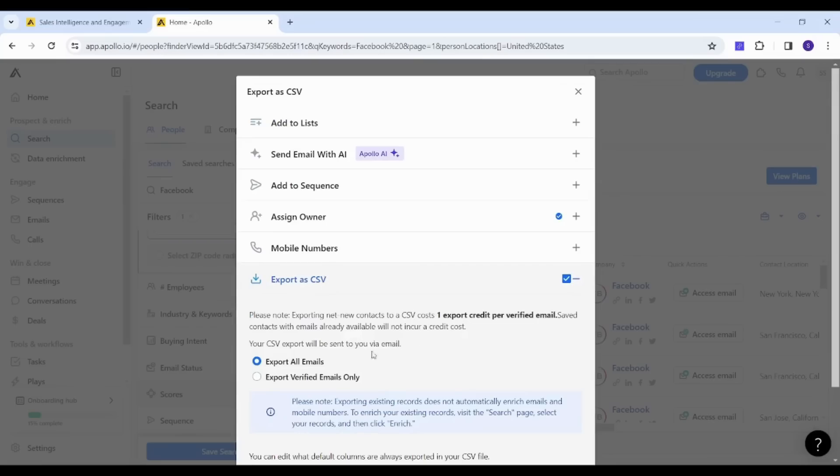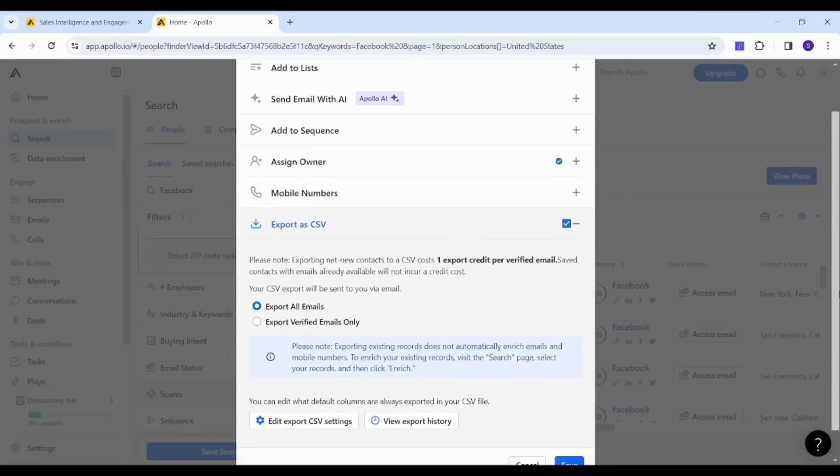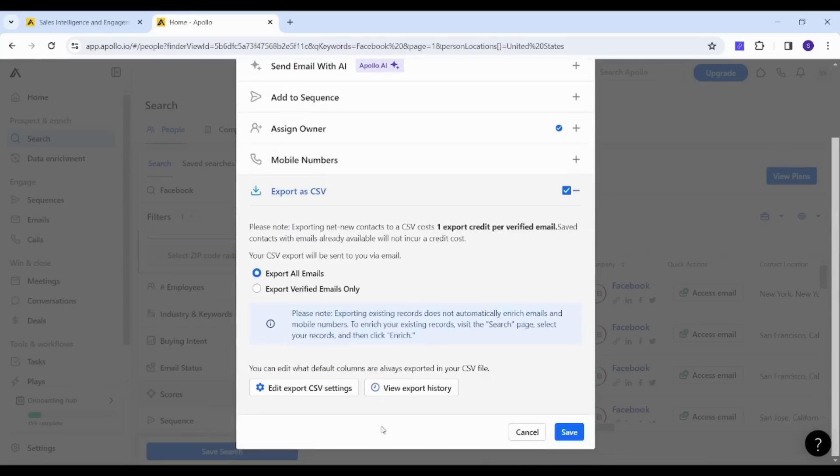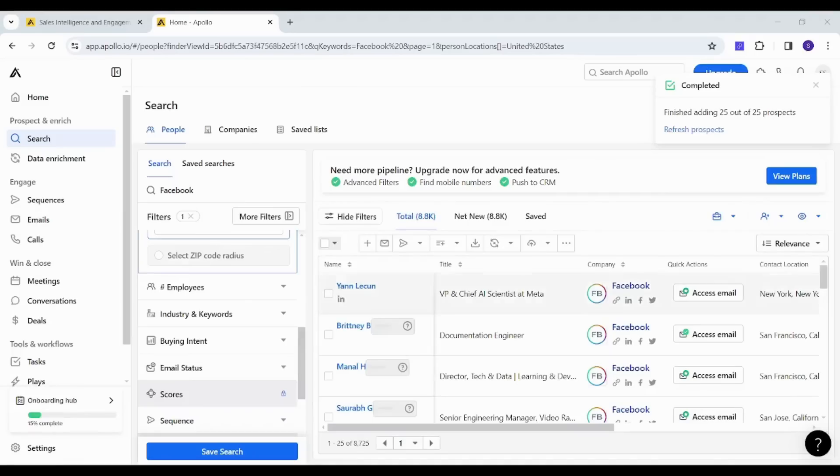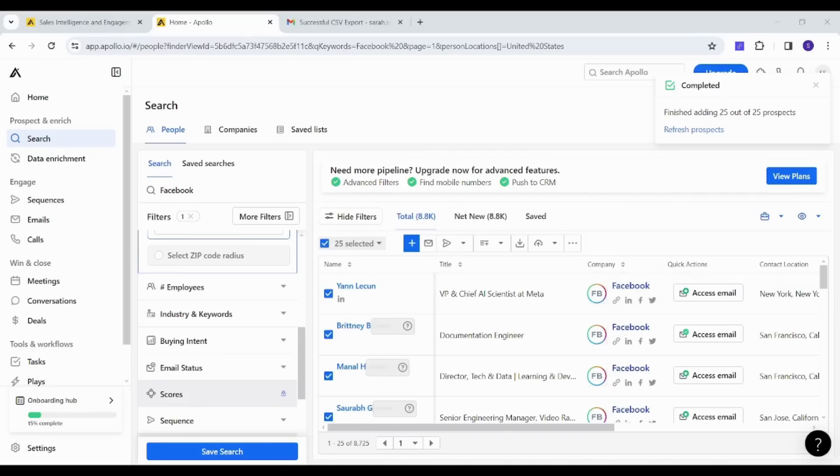And here I will just use export all emails and I'm going to just click on save. And on the top right, we can see that the process has been accomplished successfully. And to find this exported